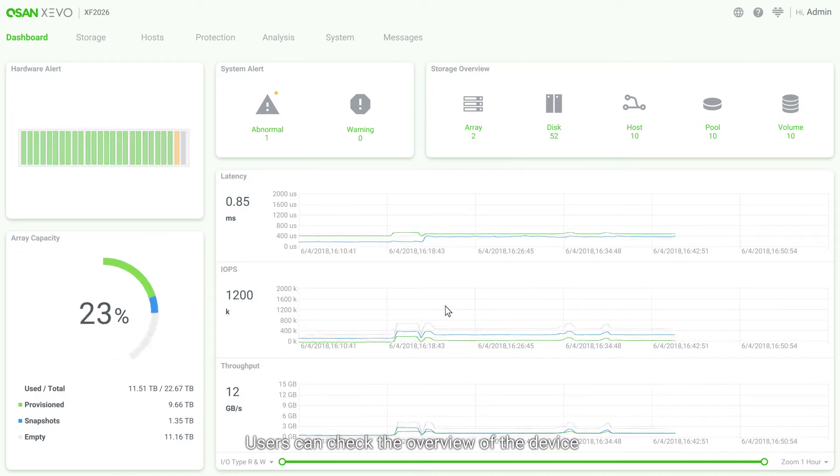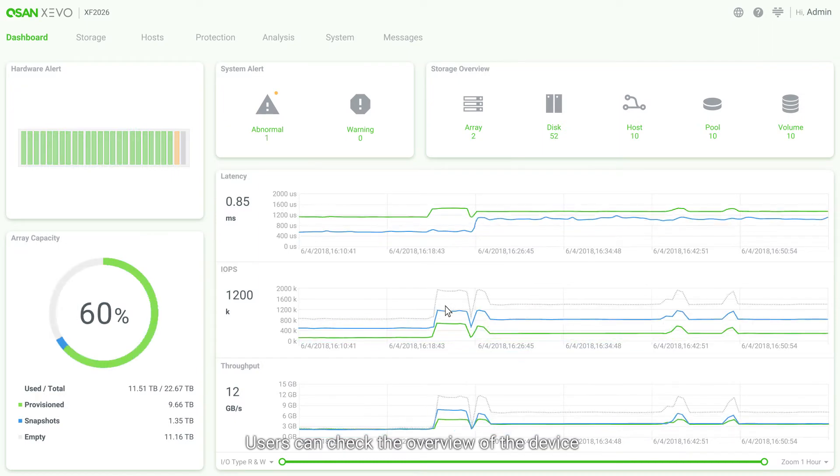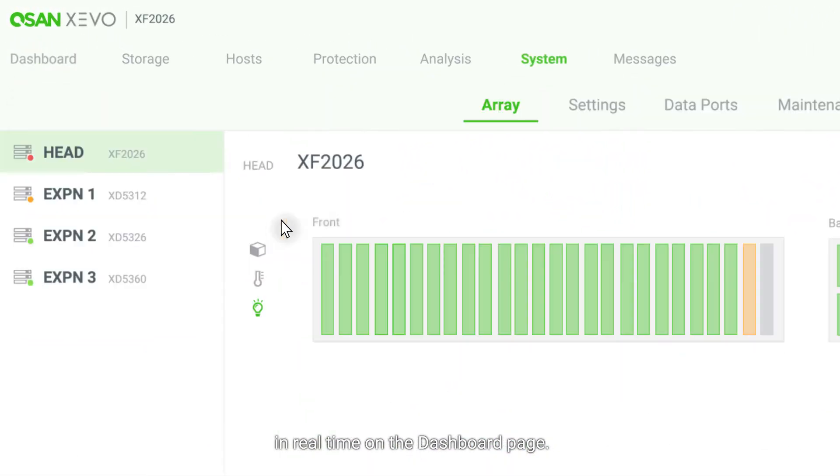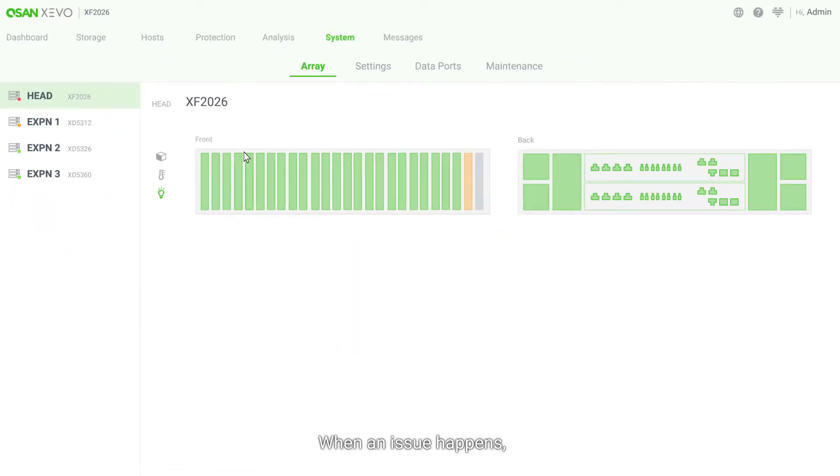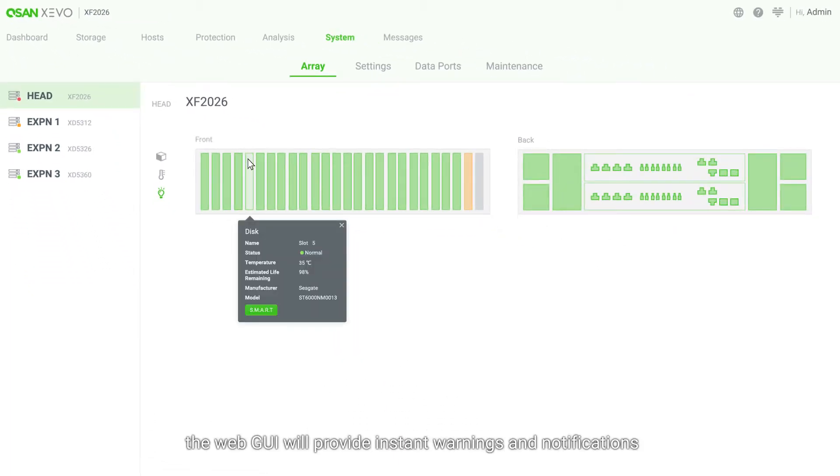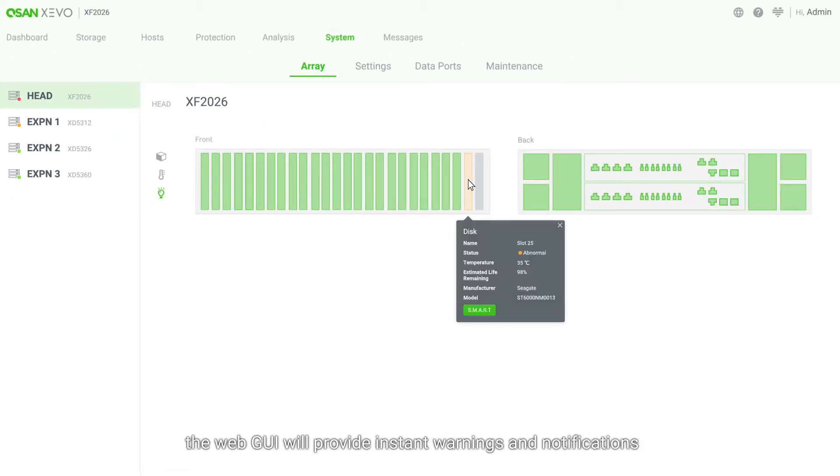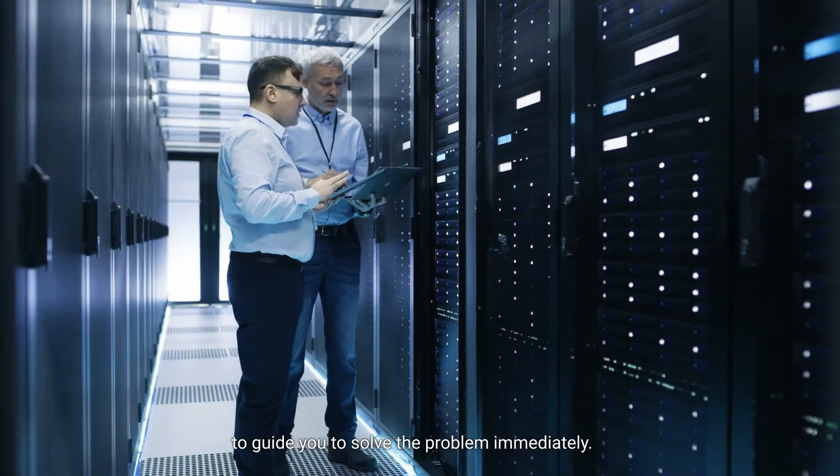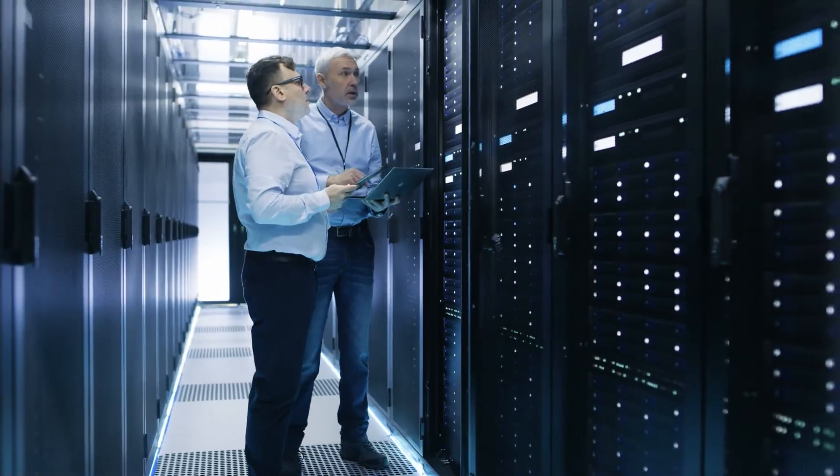Users can check the overview of the device in real-time on the dashboard page. When an issue happens, the web GUI will provide instant warnings and notifications to guide you to solve the problem immediately.